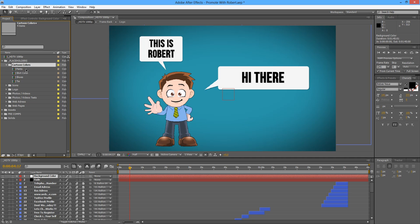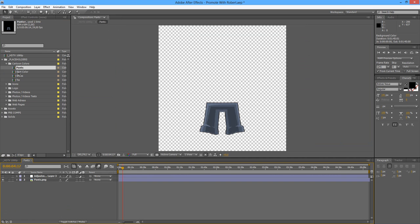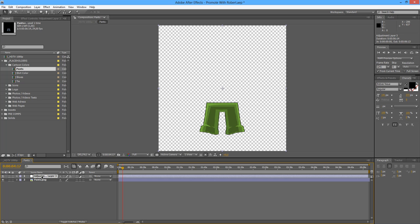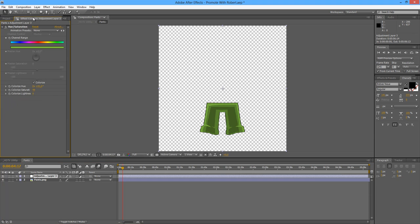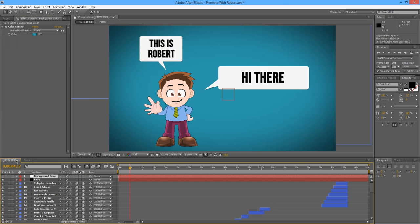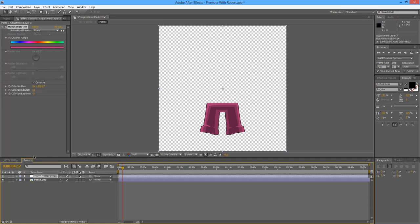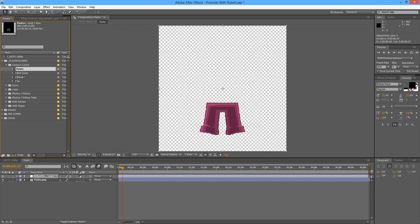We will start with the pants. Just double-click on the composition and you will find an adjustment layer that, when turned on, will have a color correction effect. If you go to the effects control panel you may choose the color of the pants you want to use — you can make it darker or lighter and play around with the saturation of the color to get the look you require. This process applies to all elements; we've done the pants, and then we have the shirt color.